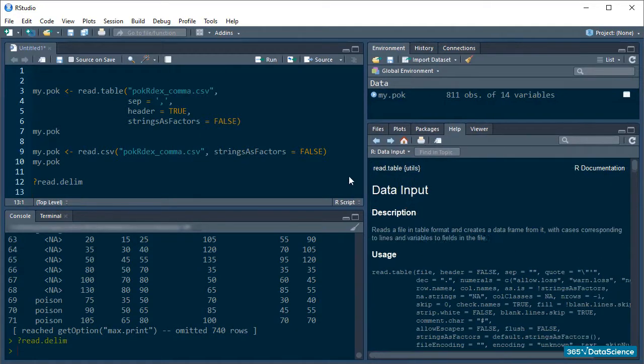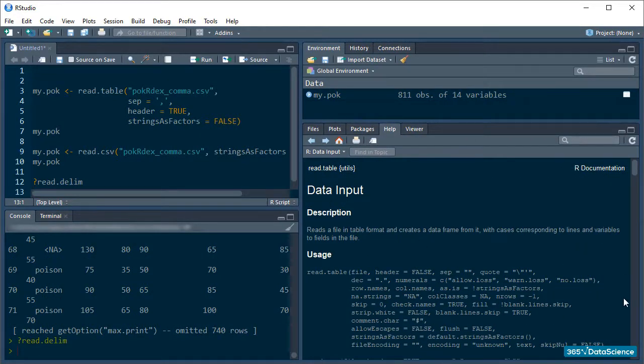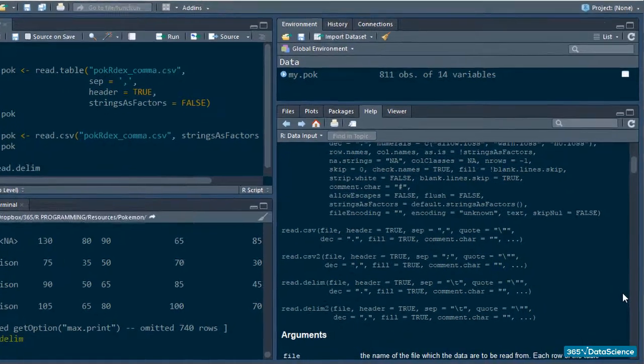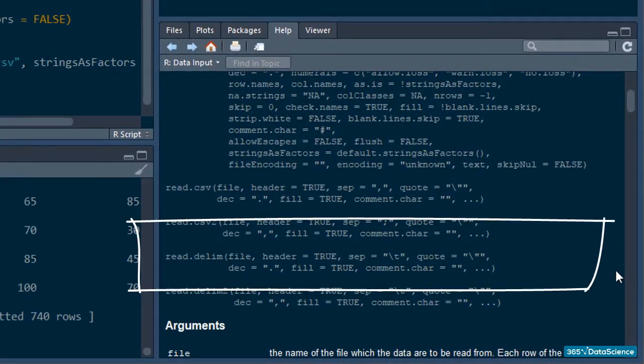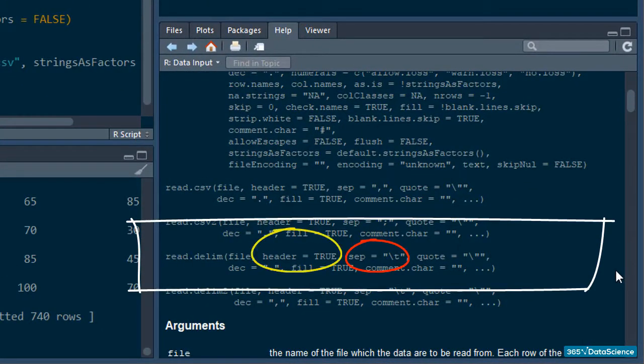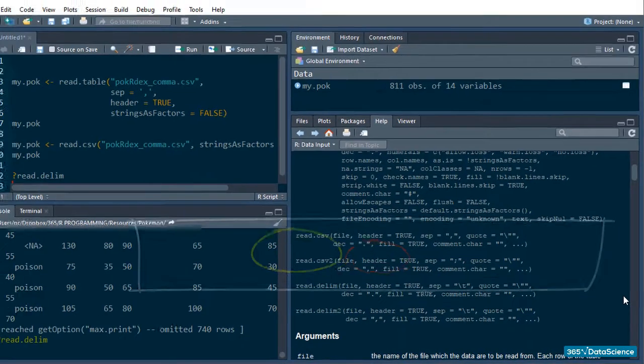Now, what's happening behind the scenes here is that the separator argument is set to backslash t, header is again true, and a bunch of other useful arguments are set to default to their most commonly used values.